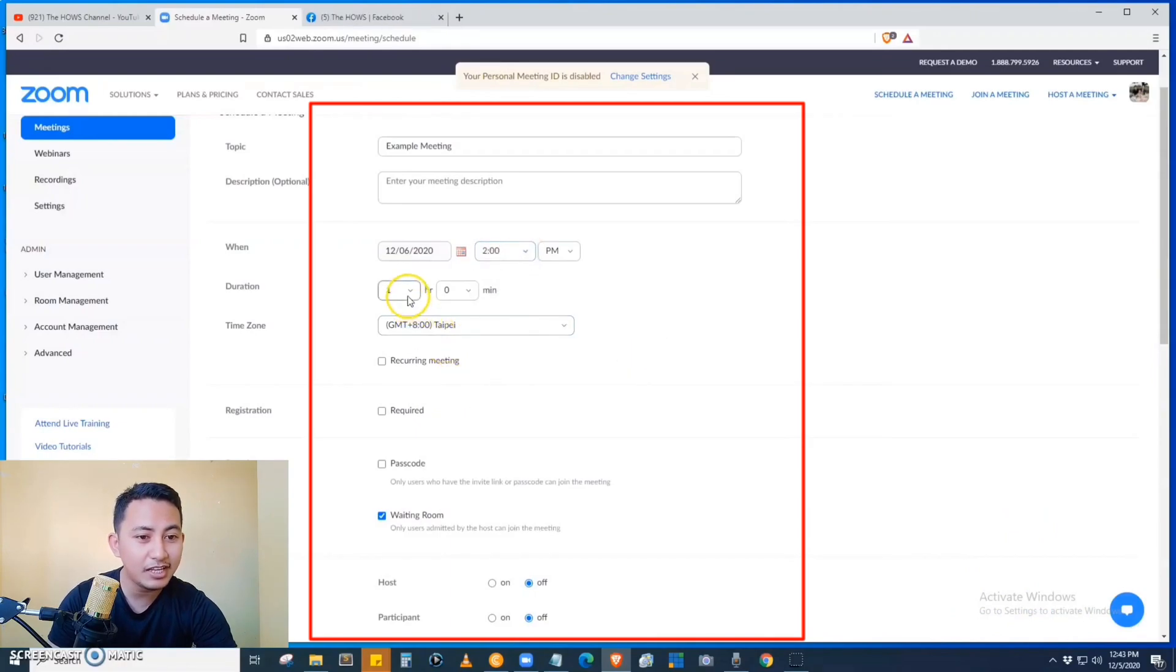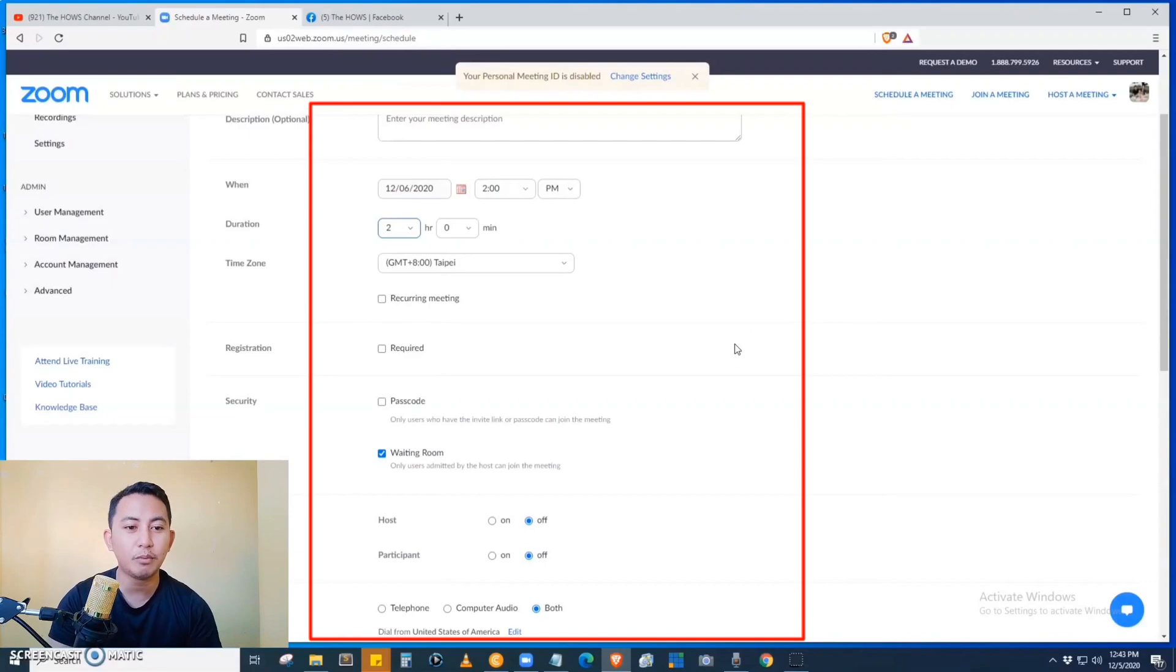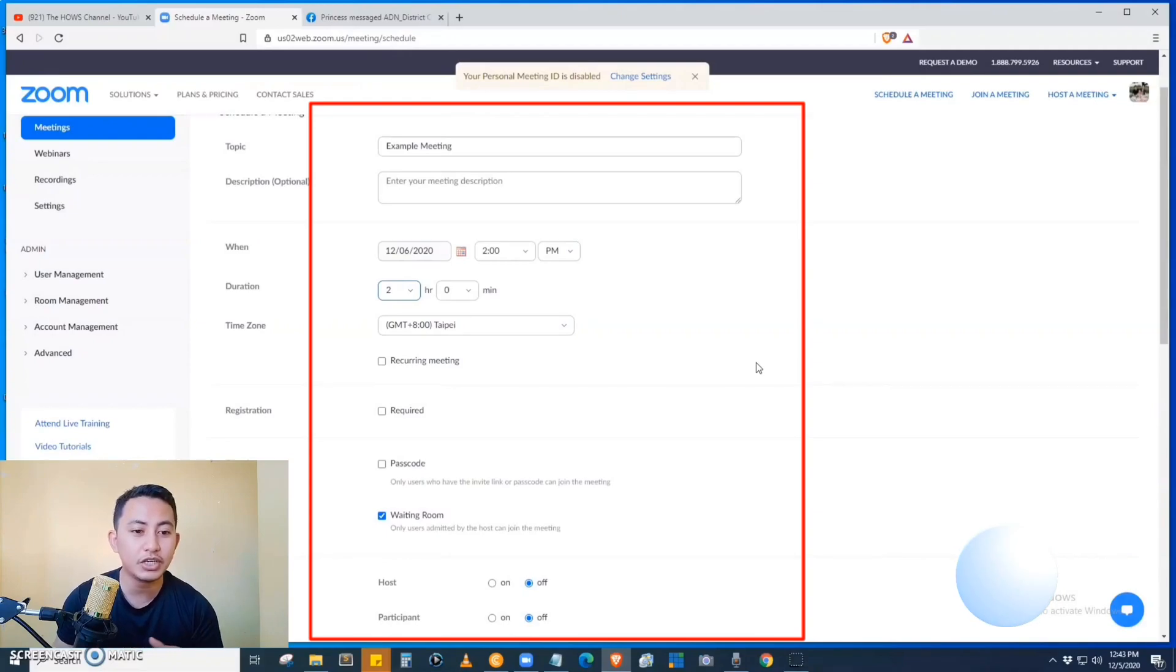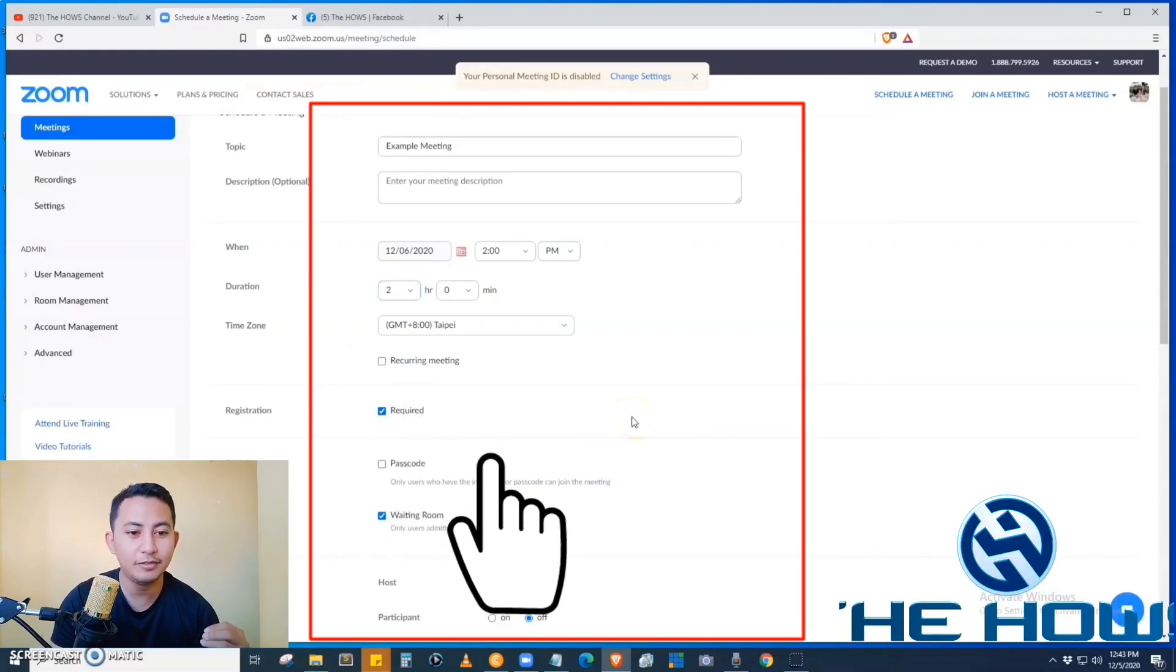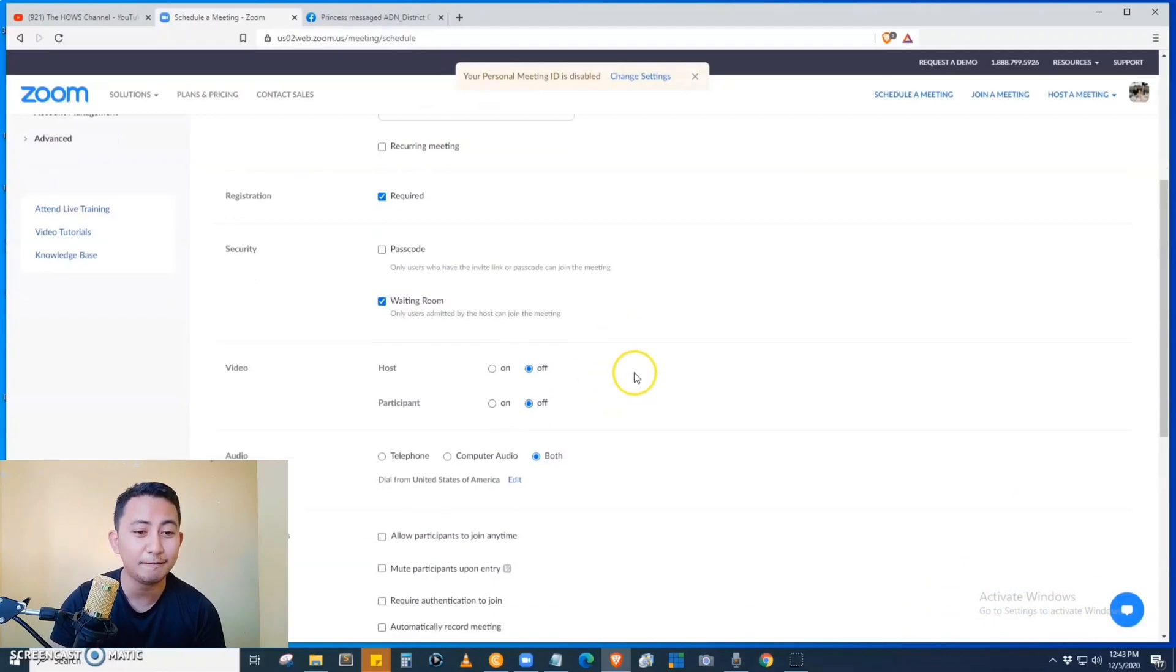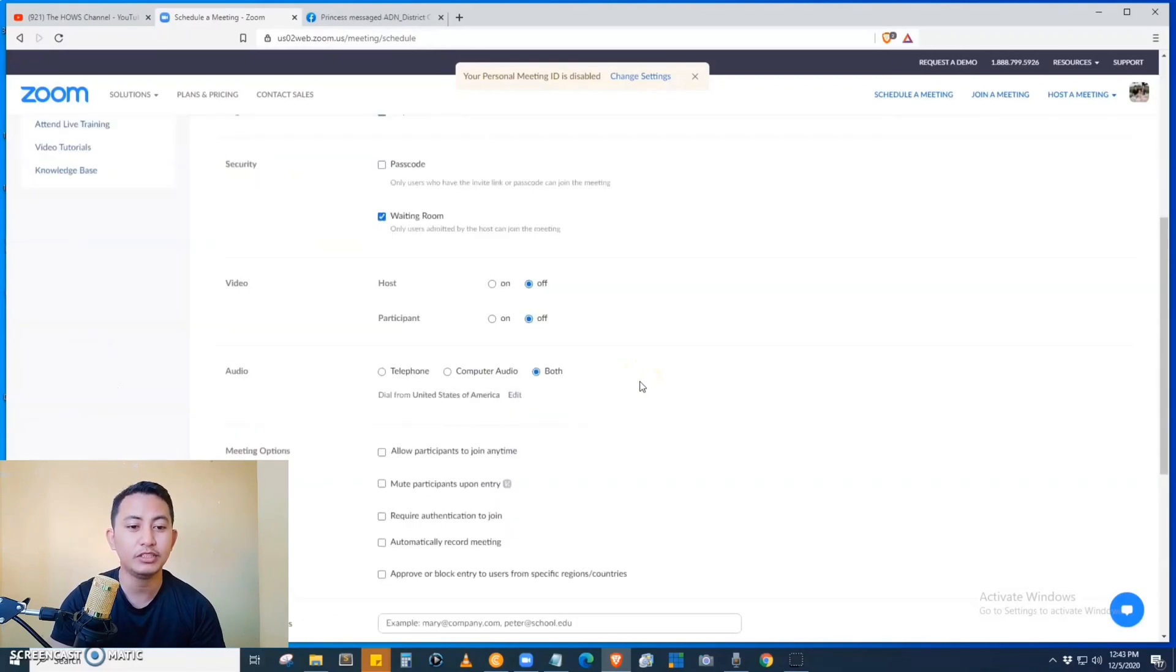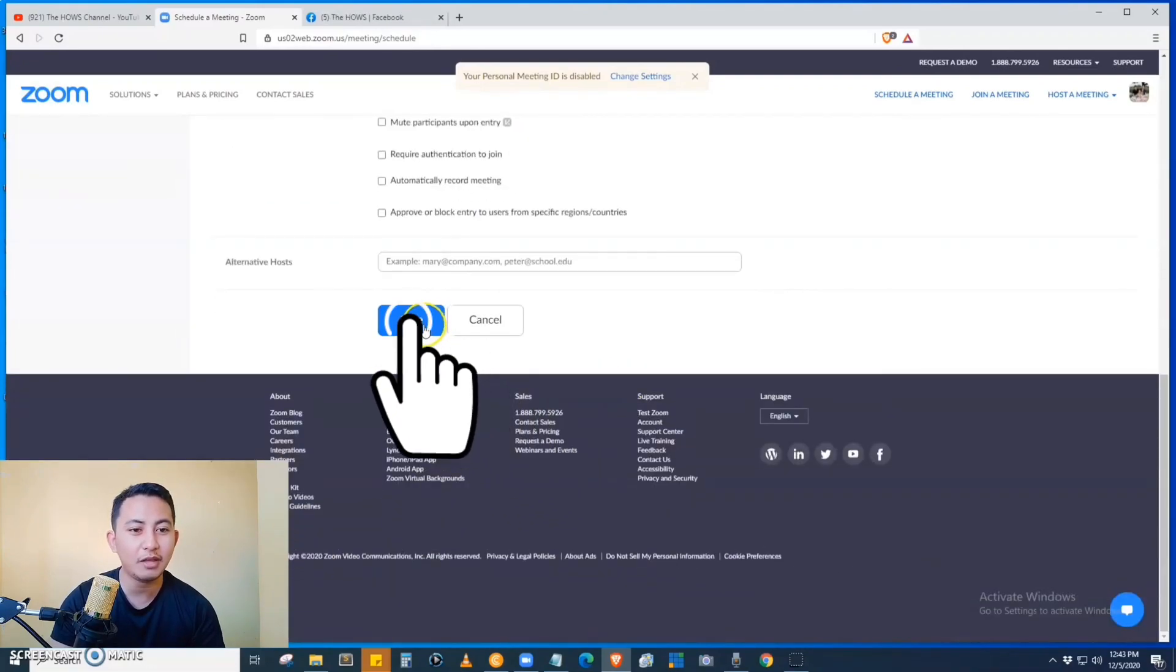And then the duration of the meeting, for example we have here two hours, and the time zone. The most important part in scheduling a meeting in order to enable the registration is we have to click the required checkbox. That's when if we create this Zoom meeting, then the registration will be enabled. So after that, click the save button.